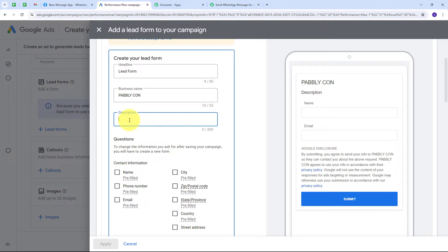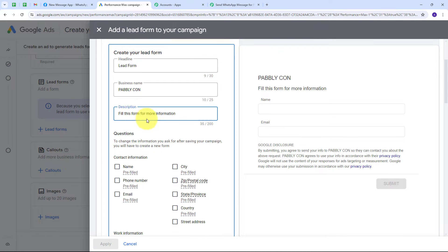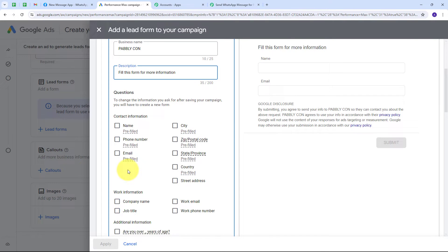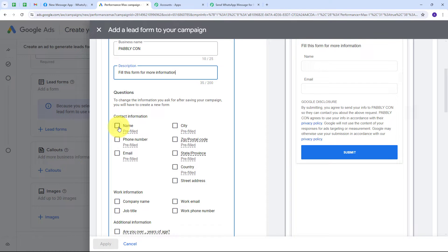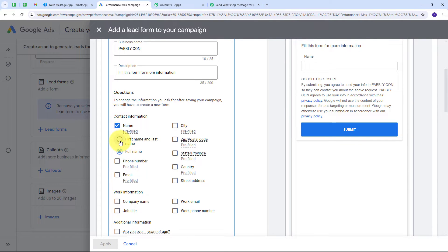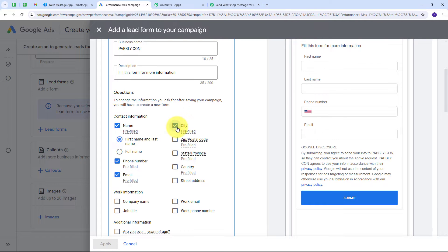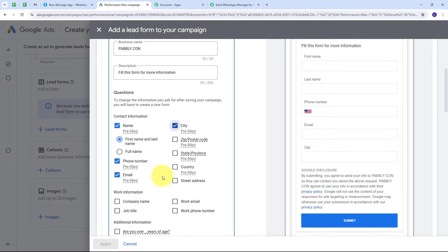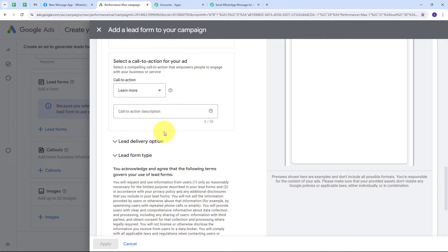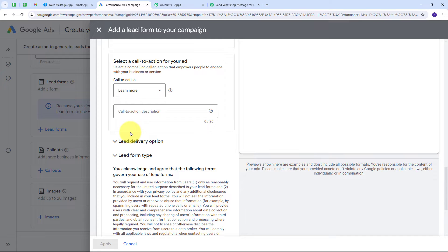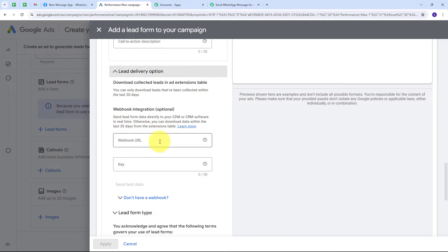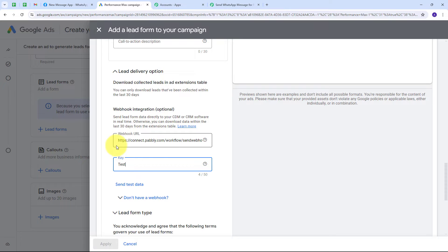I give the description as 'fill this form for more information.' I then select the details I want to receive from the lead form: first name, last name, phone number, email address, and city. After selecting all required fields, I scroll down and connect this form with Pably Connect by opening the lead delivery option dropdown. I paste the webhook URL I copied from Pably Connect, and give the key as 'test.' All details are now filled.